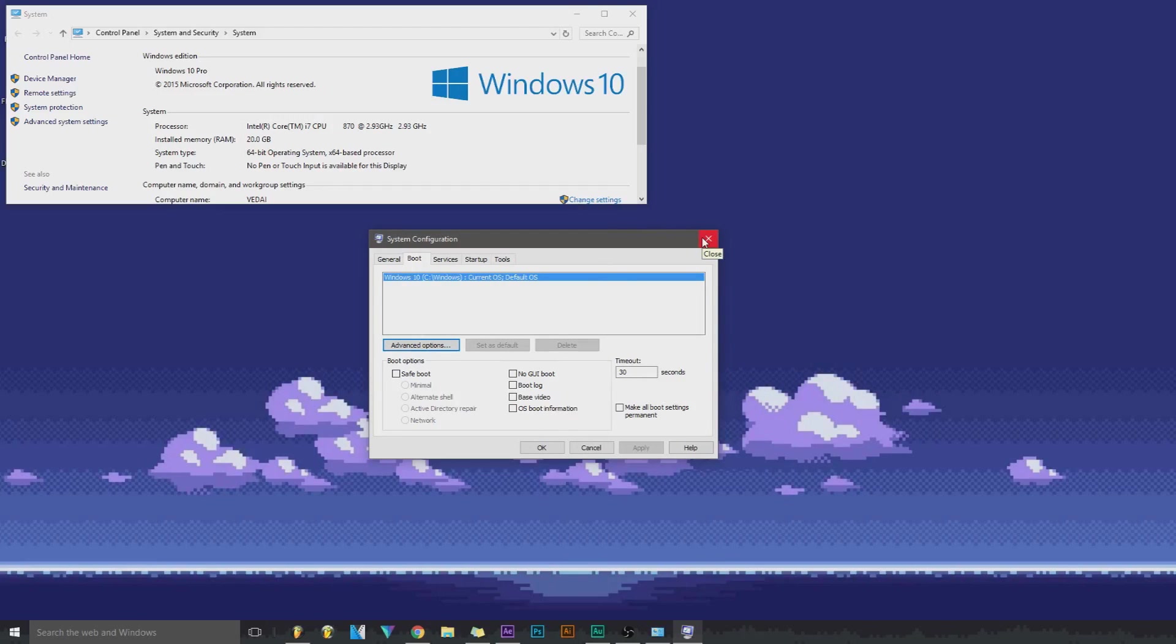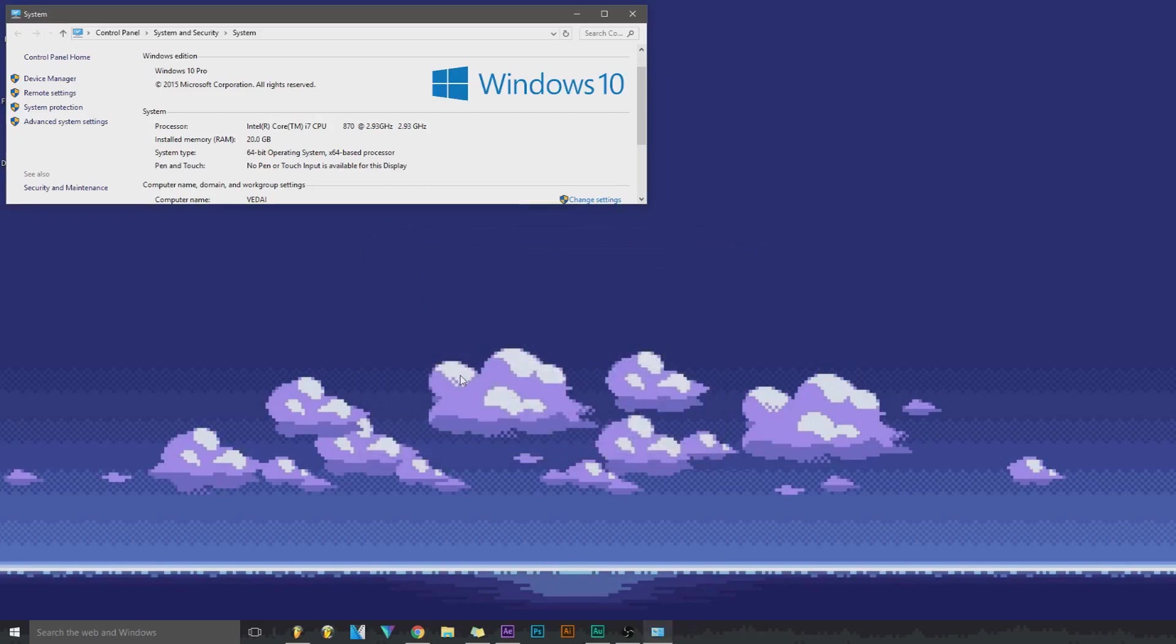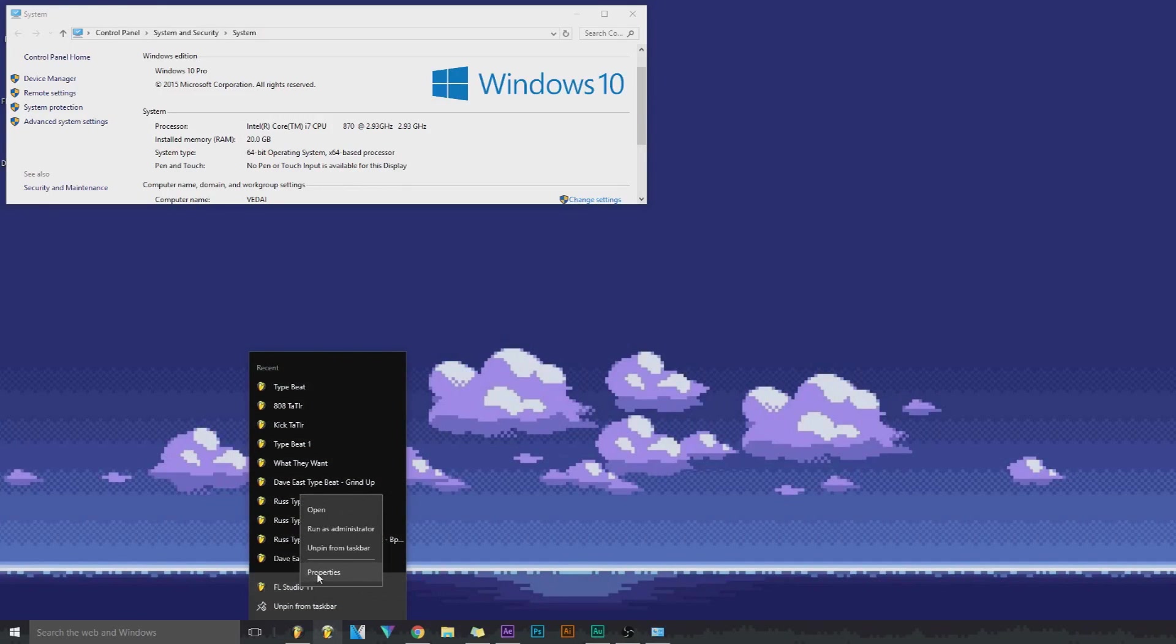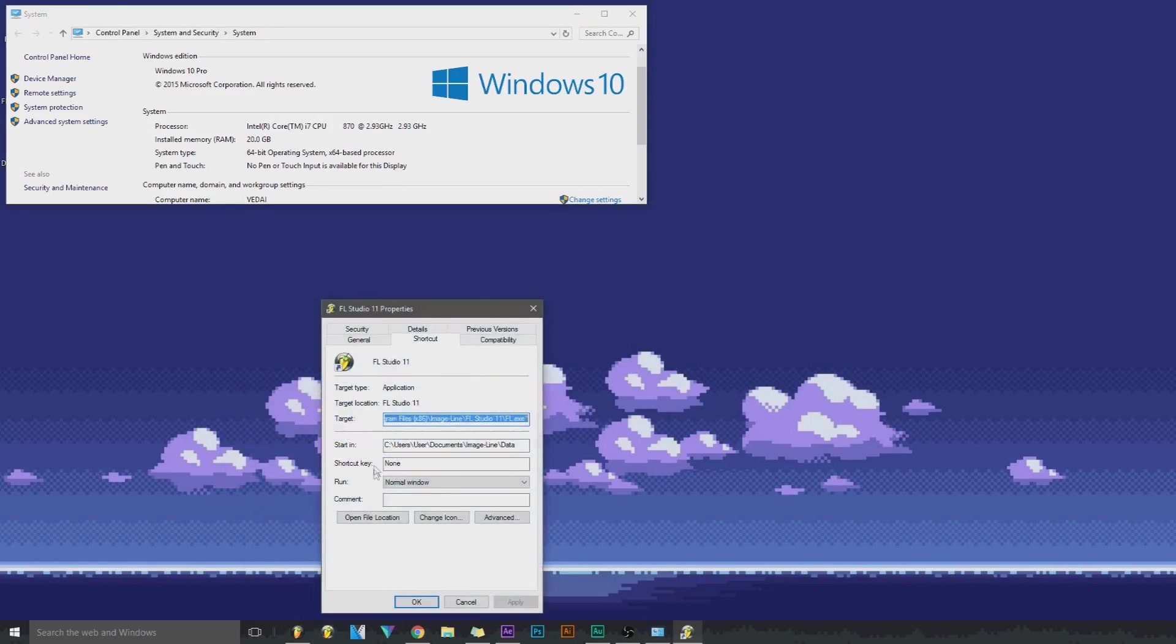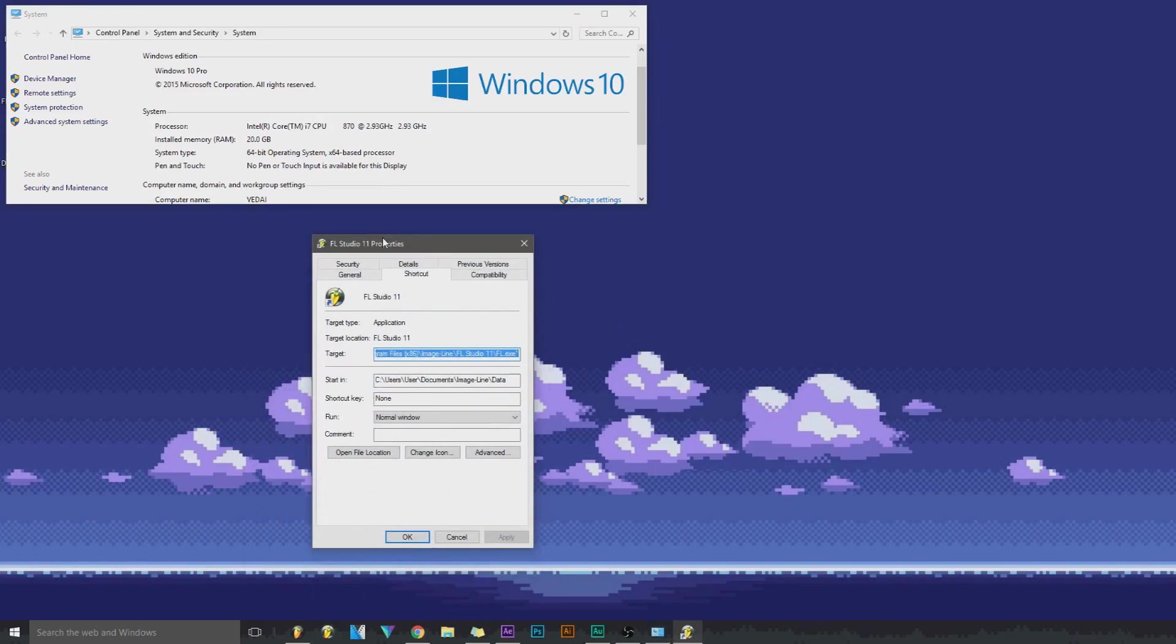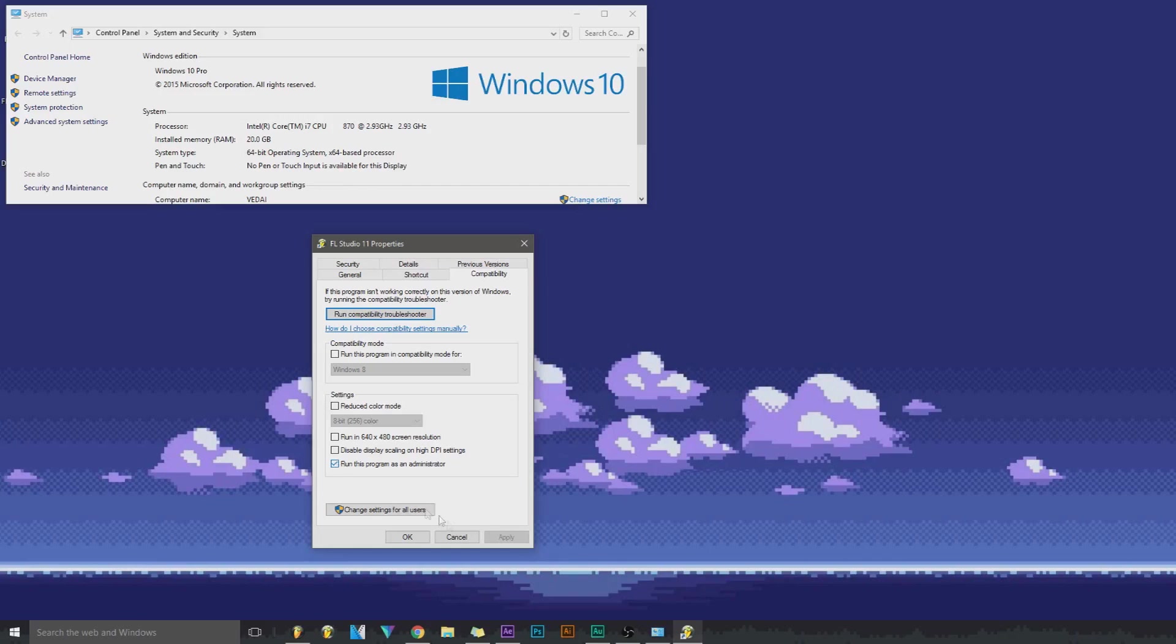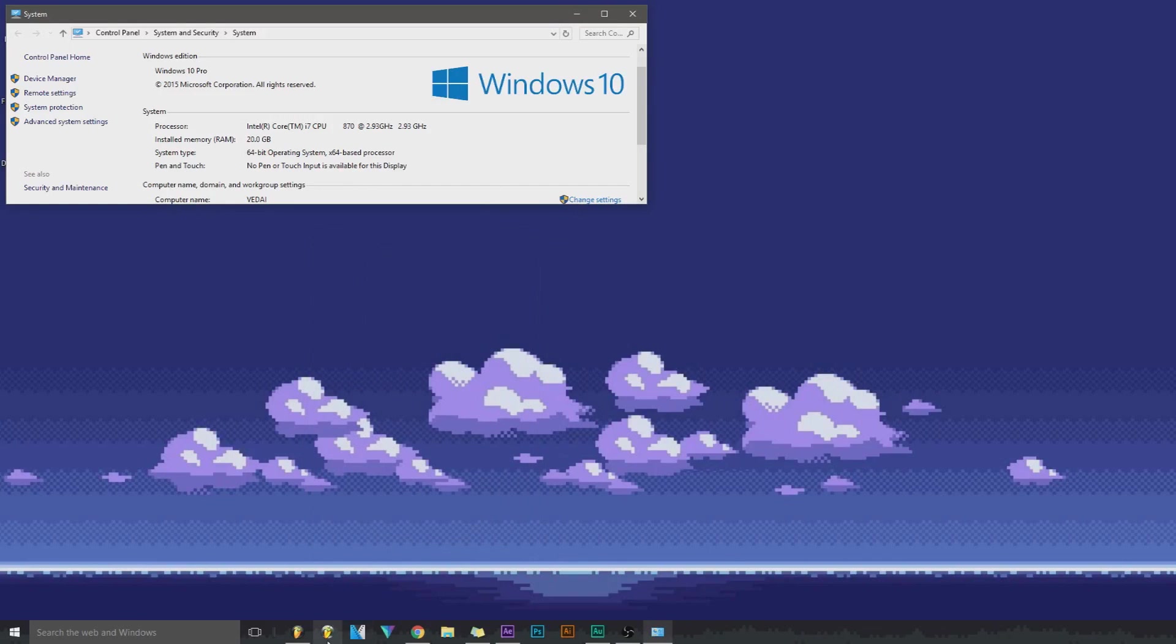you're only using half of your RAM. Another thing you can do for your programs like FL Studio - I already have mine set, but you can right click on your program, right click here, Properties, and then go to Compatibility. You want to run it as an administrator. What this is going to do is basically give that program the first priority. So when you click this, press OK, and when you click on it, it's going to do this.